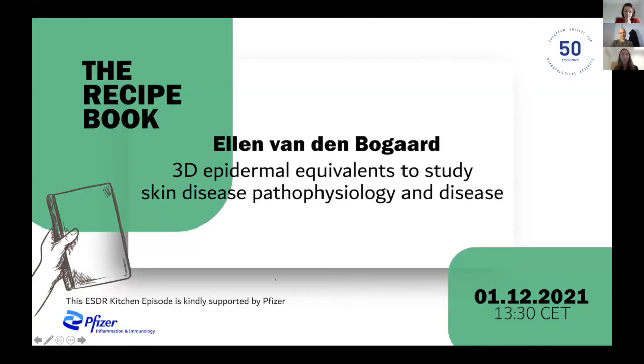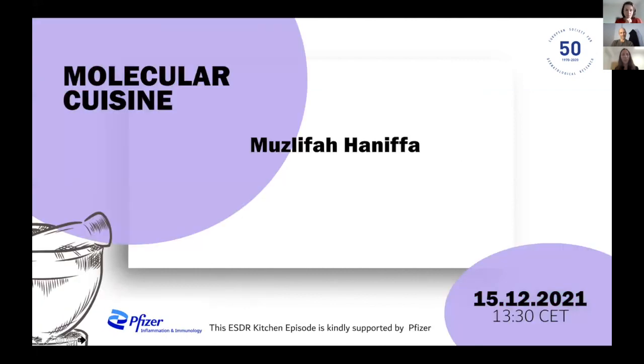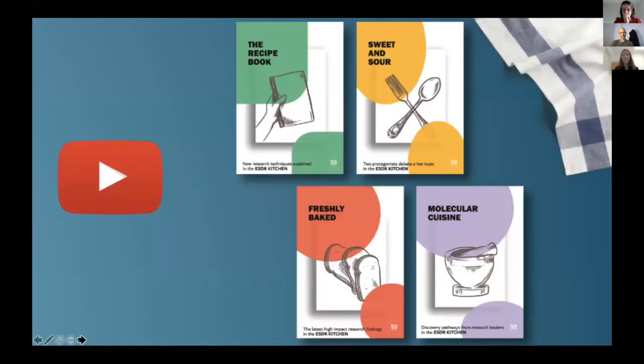Thank you very much, Ellen. It's extremely exciting — we could sit here for hours more. For those who sent questions, Ellen's email address is now in the chat. Thank you again for this wonderful presentation, and please don't forget to listen to the next episode of the ESDR Kitchen, which will be the molecular cuisine with Mustafa Yilmaz.